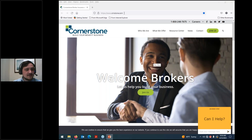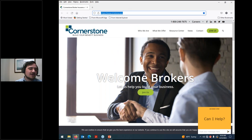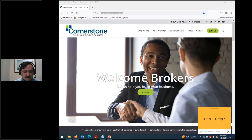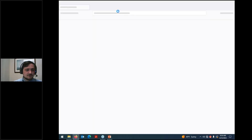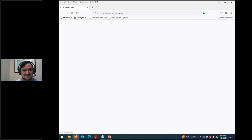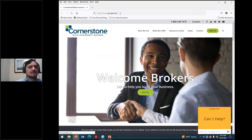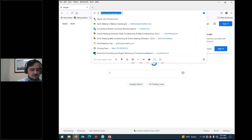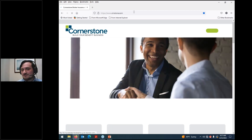Without further ado, let's get started. This is the base view of our website — I kind of like the clean look of it. We have our top banner on our homepage at www.crnstone.com. I'm going to put that in the chat as well. I'll close out of my browser and navigate back to show you how to get there — just go to www.crnstone.com, just like the last part of our emails, and you'll get to our main homepage.